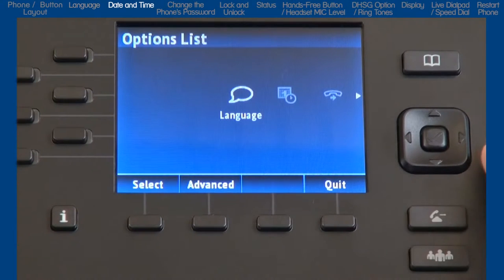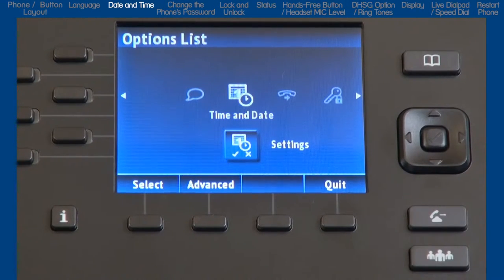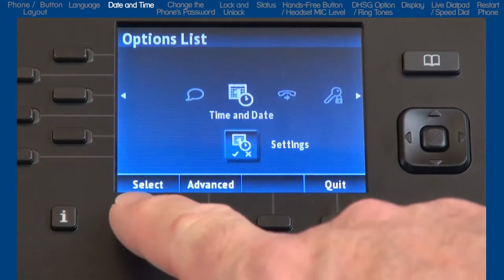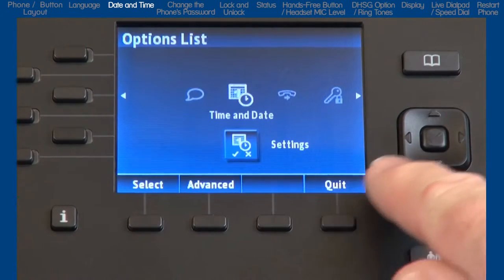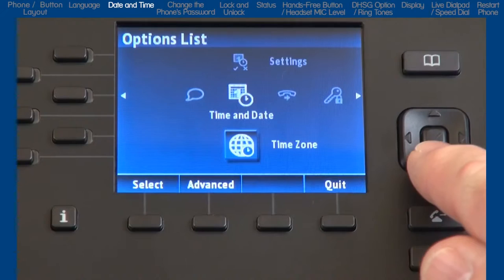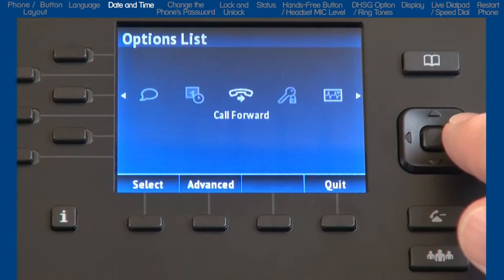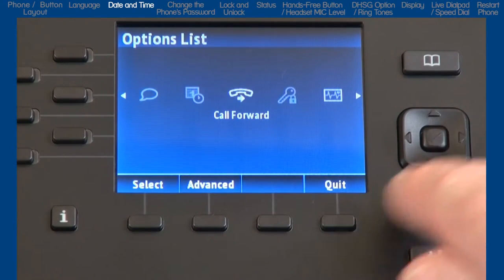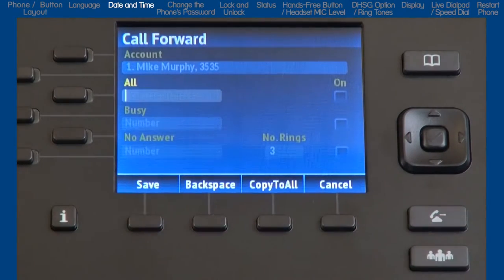The next menu is time and date. There are a variety of menus to set up the time and date format. However, your telephone system should automatically take care of this for you and no modifications in this menu should be necessary. Next is call forward. Selecting this option would take me to a menu where I could forward my phone to another number. I'll configure and set up call forward in a separate tutorial.